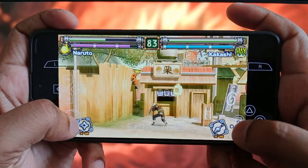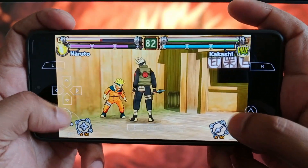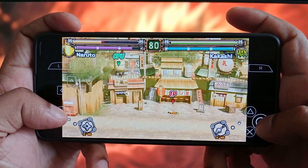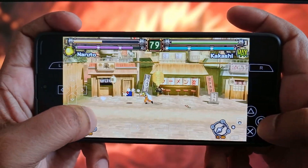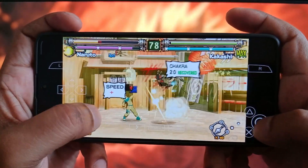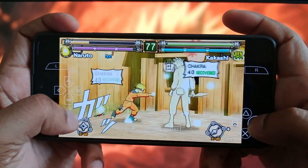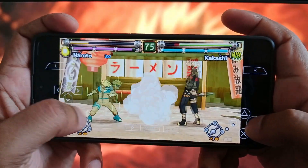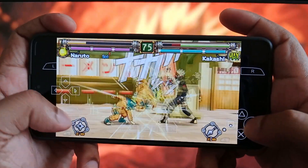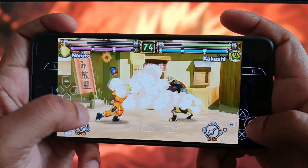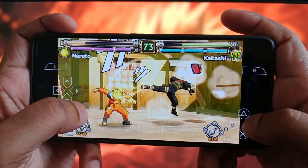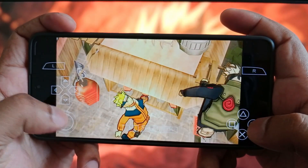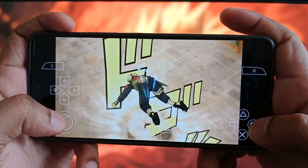The PPSSPP emulator for Android is a popular application that can turn any Android device into a PSP console. It's well known for its high compatibility and performance. Users can download the app from the Play Store, and it supports various features such as customizable graphic settings, support for different input methods, save states, multiplayer functionality, cheats, and many more.